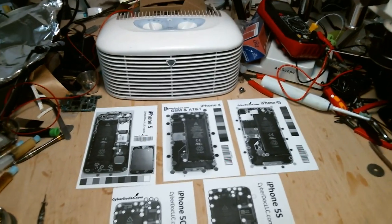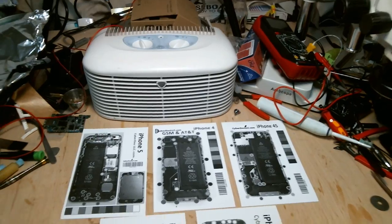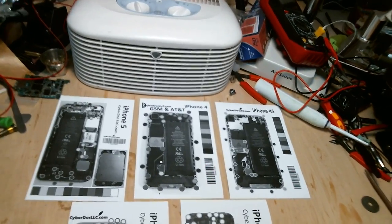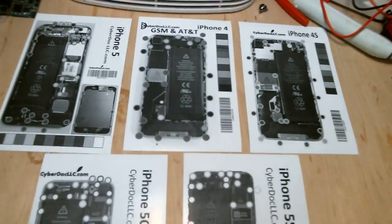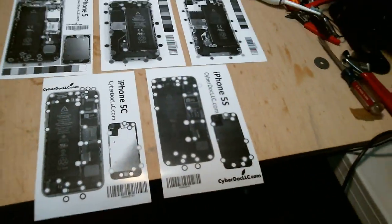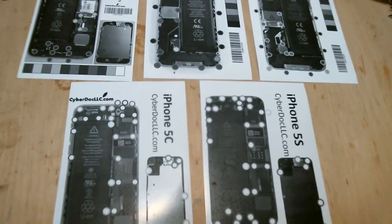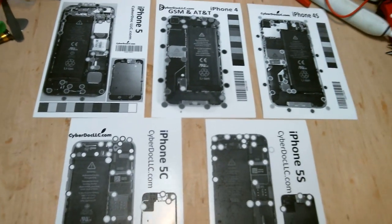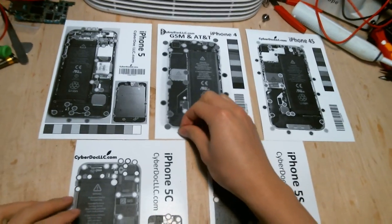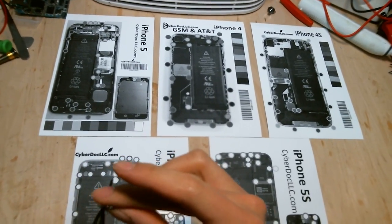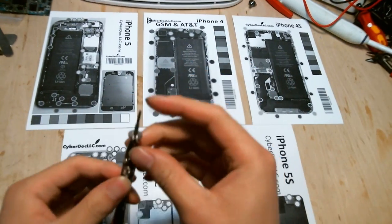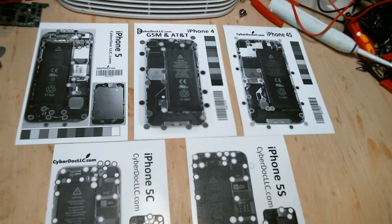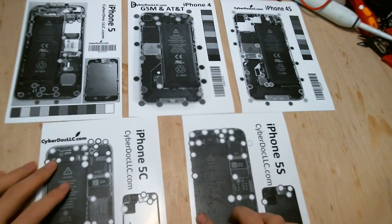Hello! This is Marcus from CyberDoc. Today I want to show you our new Screwphilic Magnetic Screw Chart. These are the black and white version. So I have some screws here from iPads and iPhones for demonstration purposes. Let's just see how the screw chart works.